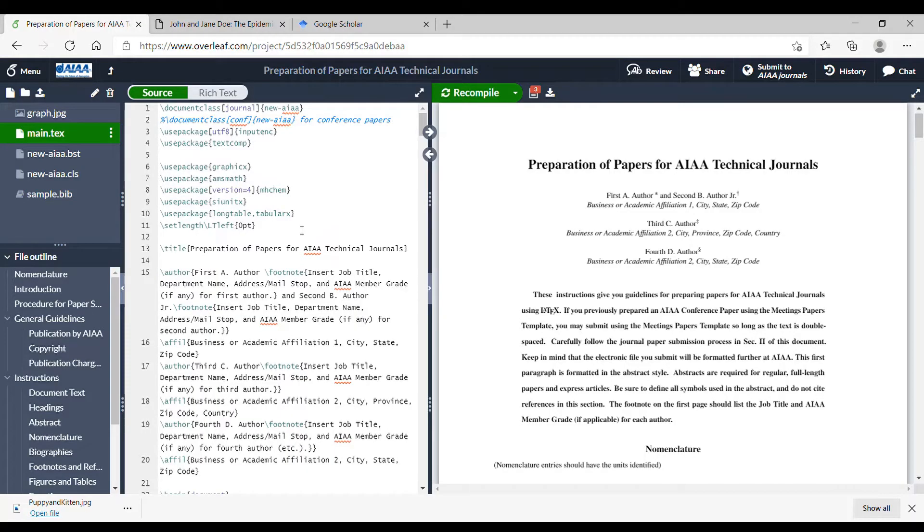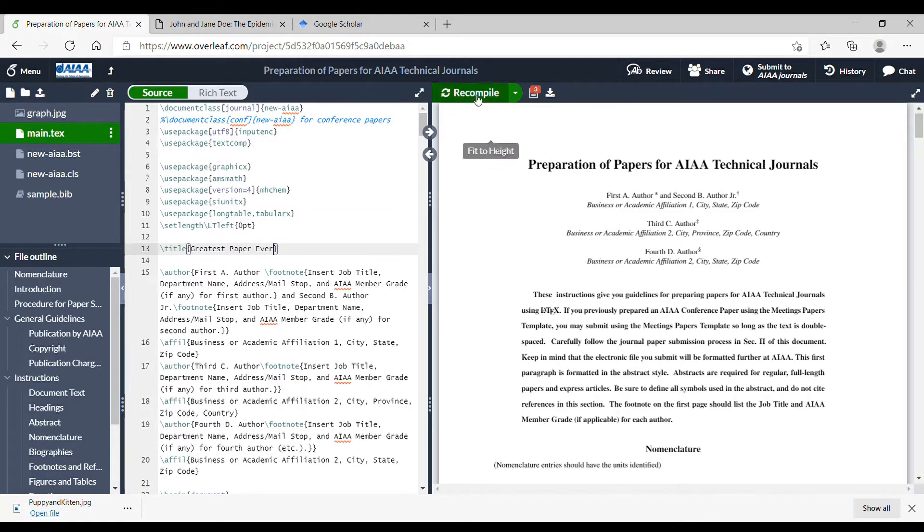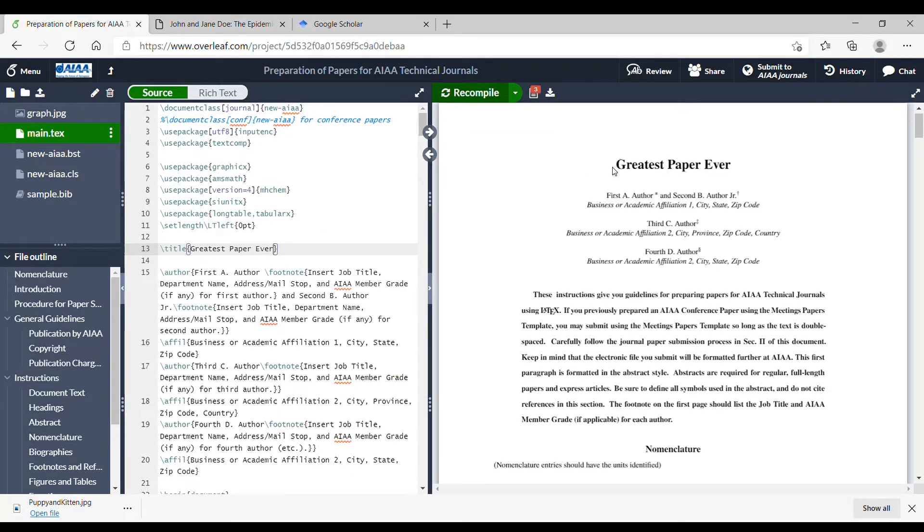So starting with text, let's just start up here and practice by changing our title. Text is pretty simple. You can just change the text for the most part, just change text and then hit recompile. And when it's done compiling, you should see the changes that you made on the left show up on the right.